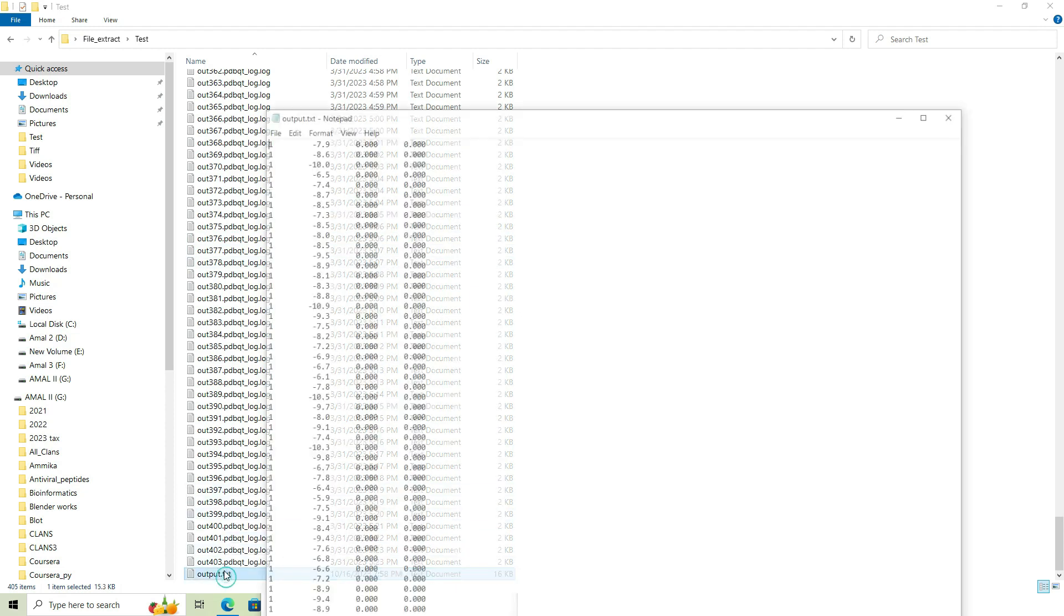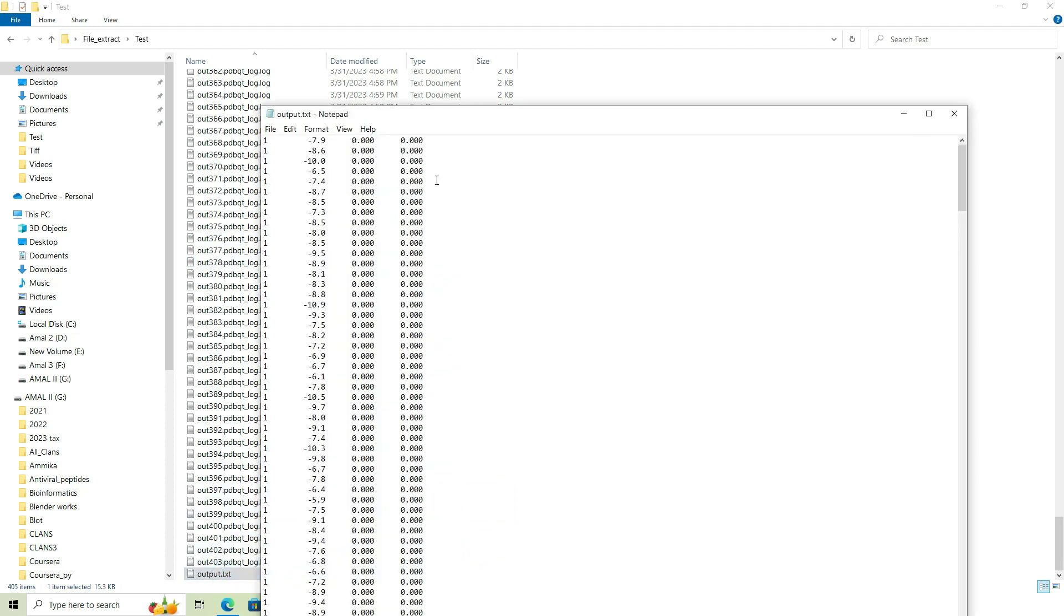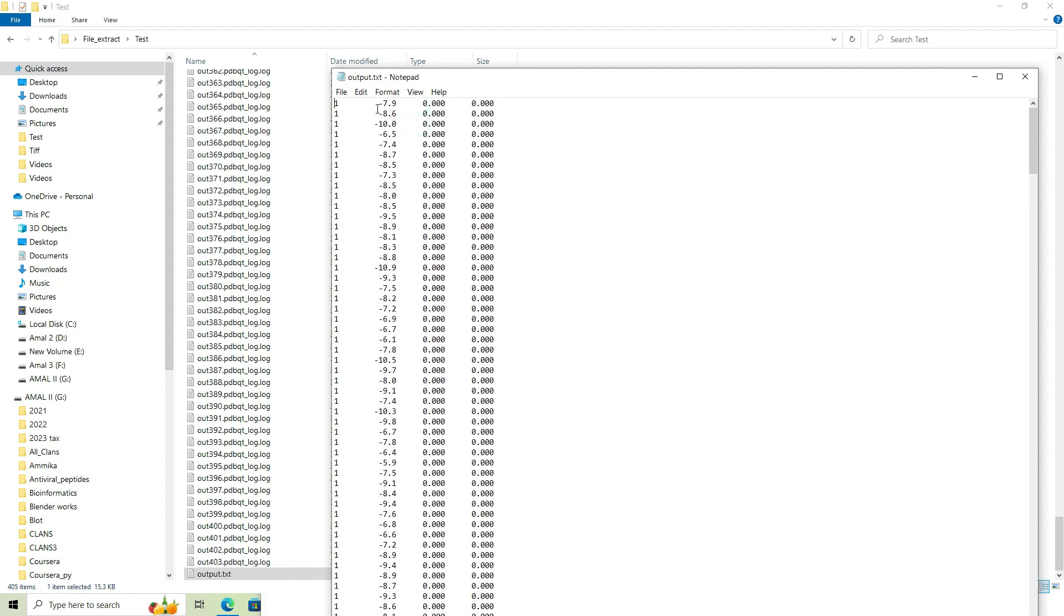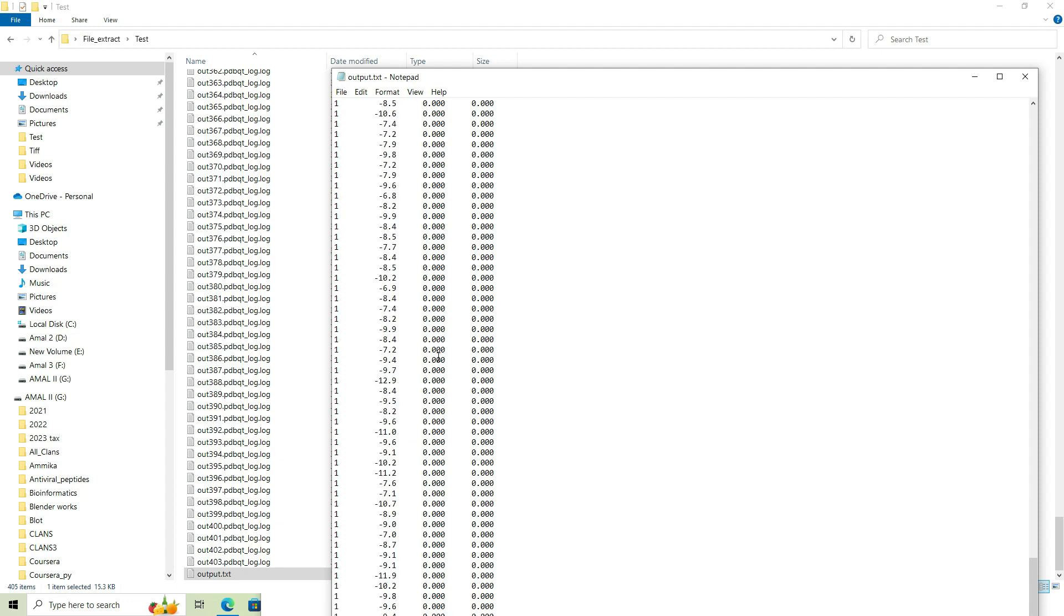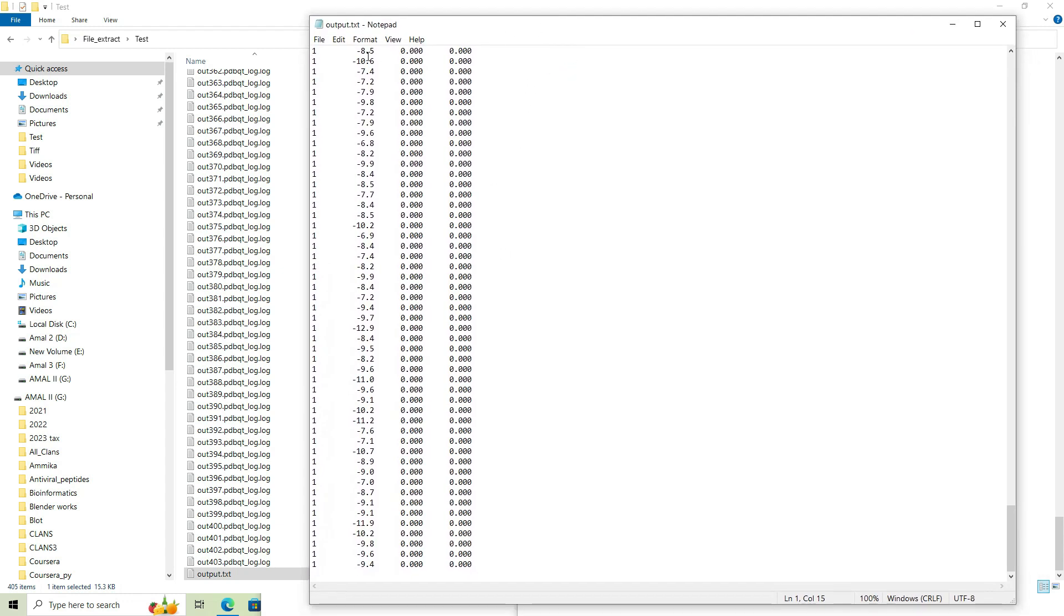So here we have extracted the topmost score from all the 403 individual text files into a single output text file. So now we can use this output file for further analysis. In other words, this is how we can extract the nth row from multiple output files and save it into a separate output text file.